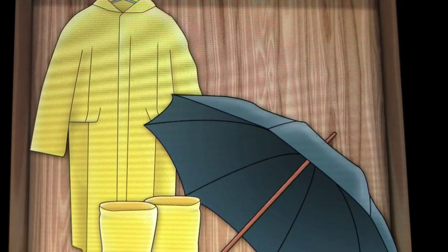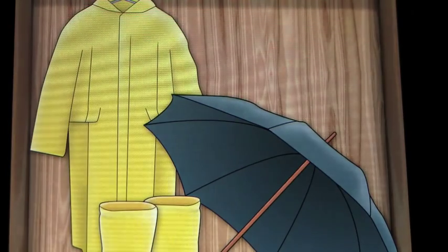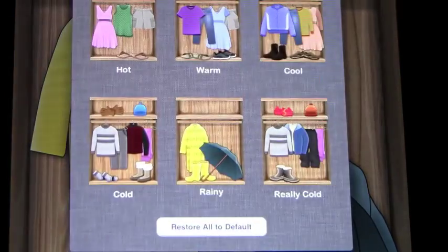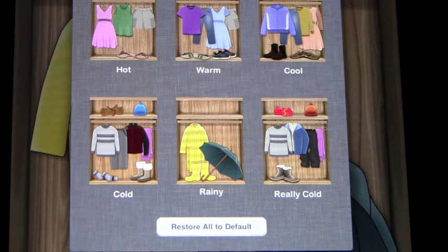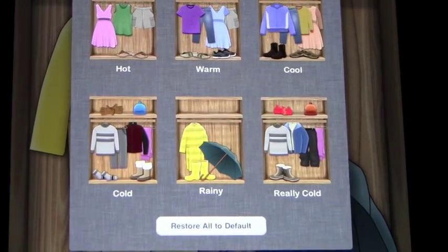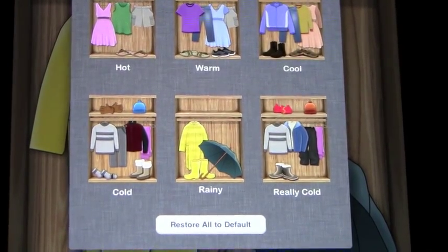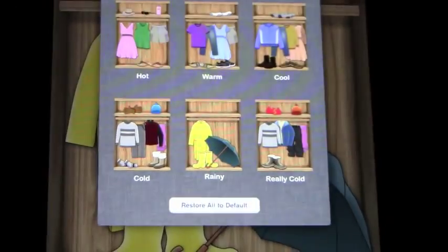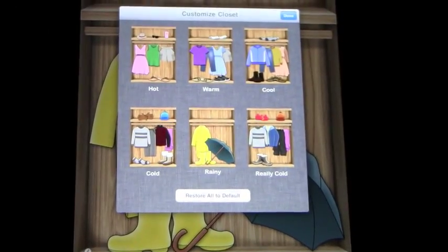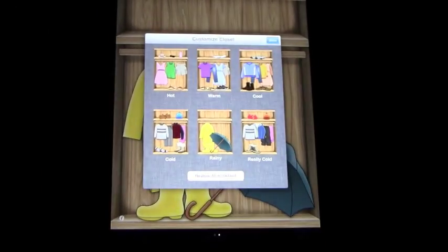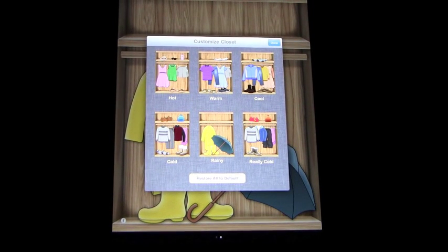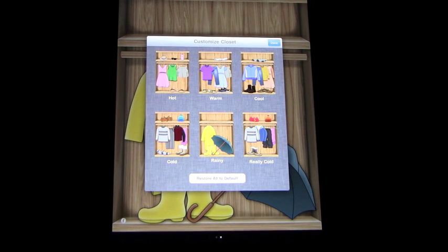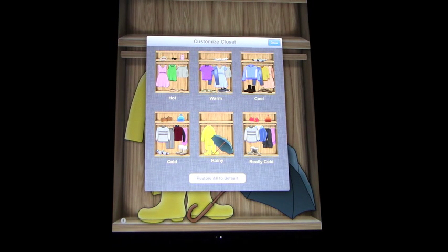If you go on the information on this screen, it pulls up all of the types of closets that there are. Let me just zoom out a little bit so you can see everything. And you have hot, warm, cold, rainy and really cold, so there's a bunch of different types of closets.